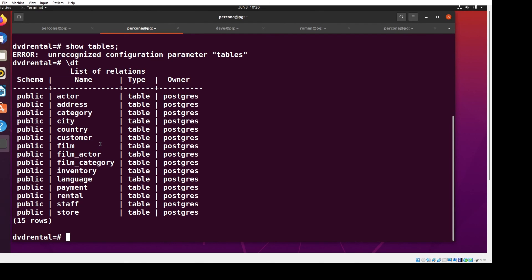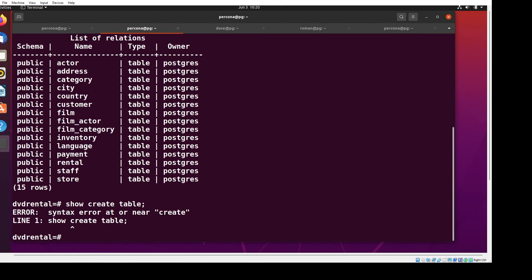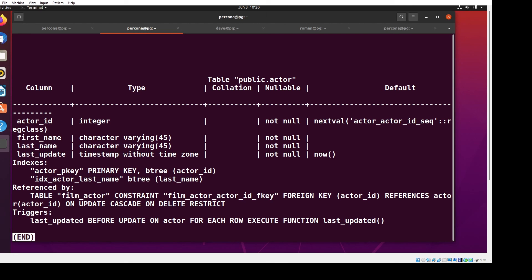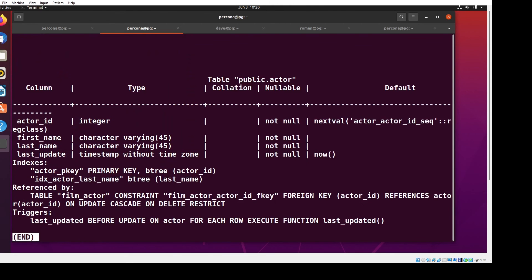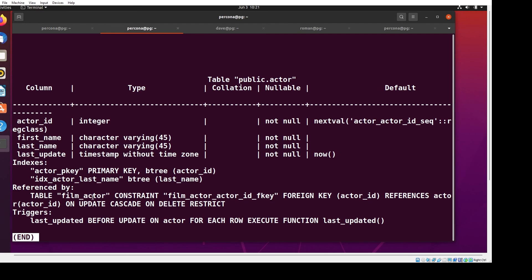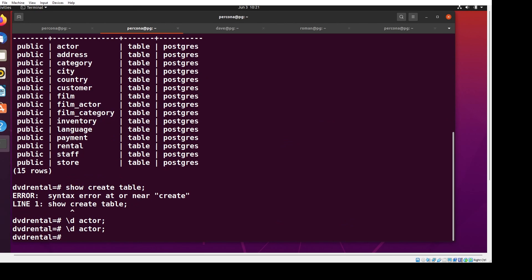The next trick is there's no show create table - it's just not done in Postgres. What you do is type backslash d actor, and you'll see it tells me the column name, the type, whether it's nullable, the default value. We'll talk about this stuff more. It tells me the indexes and where it's referenced from for relational information.